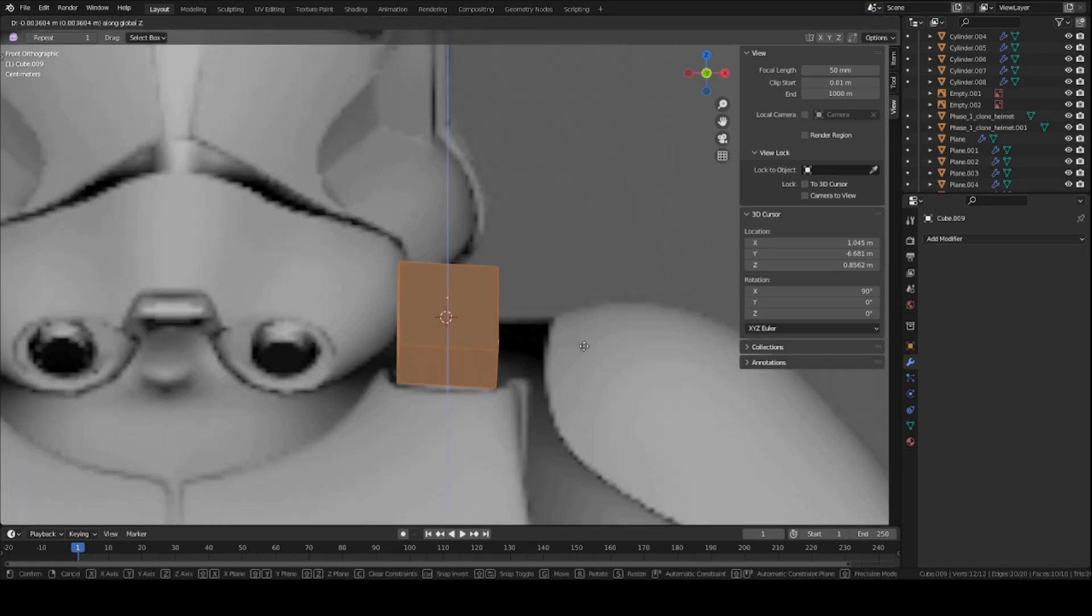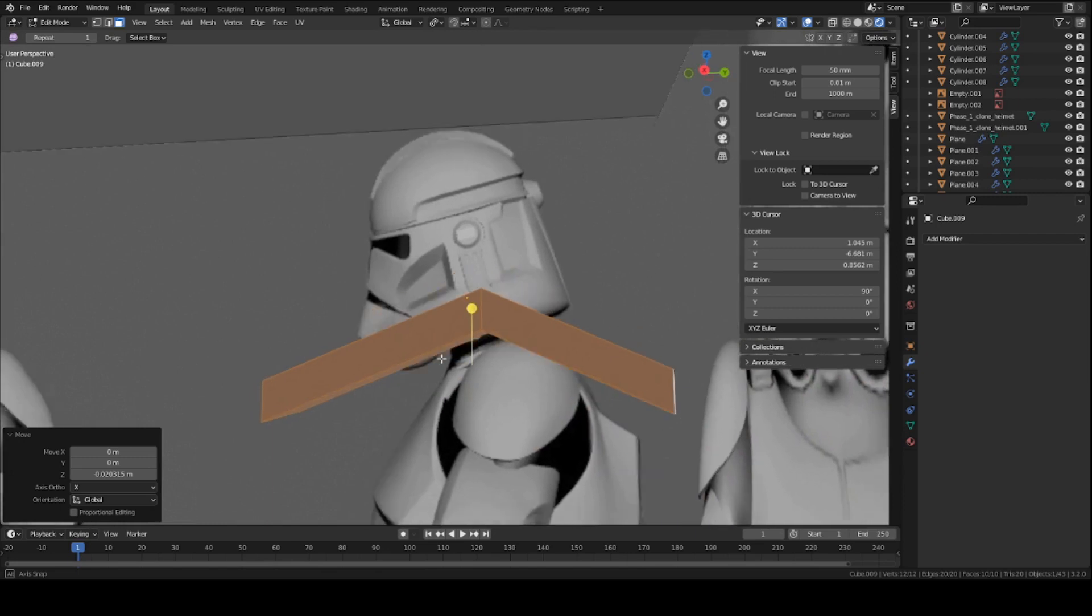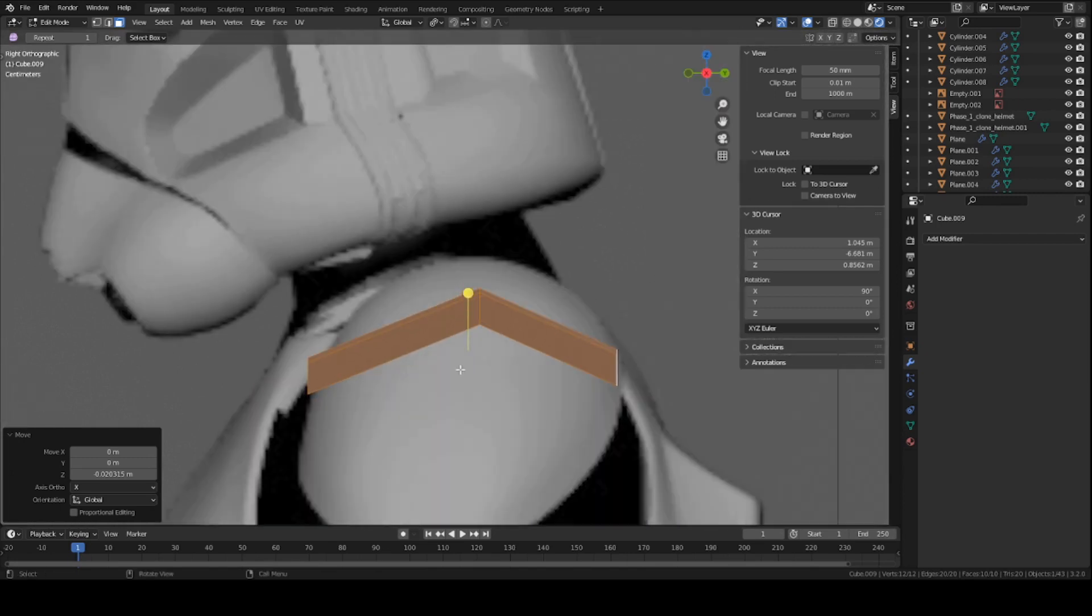Let's go to front view, and just kind of move it down a tad bit. So right now, it's very angular, but that's fine. We're just keeping things a little low poly.